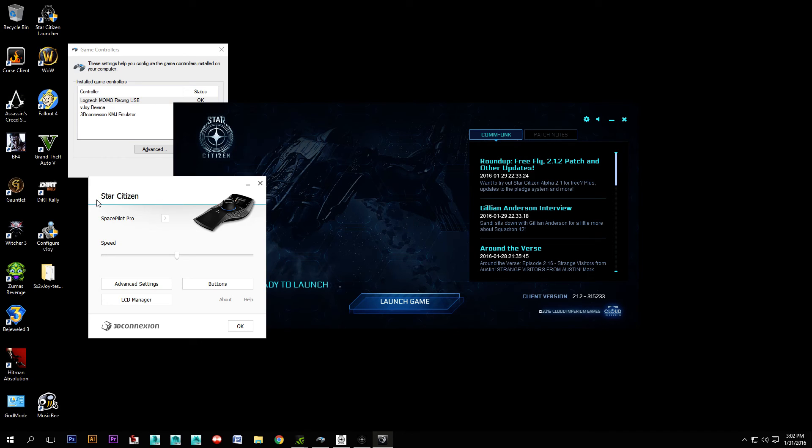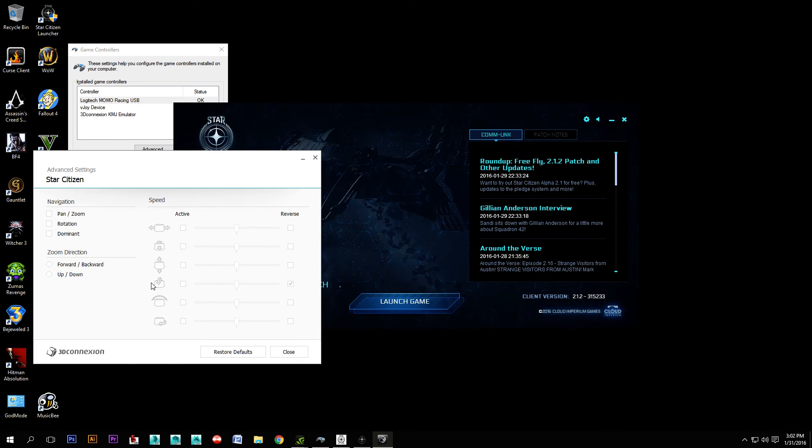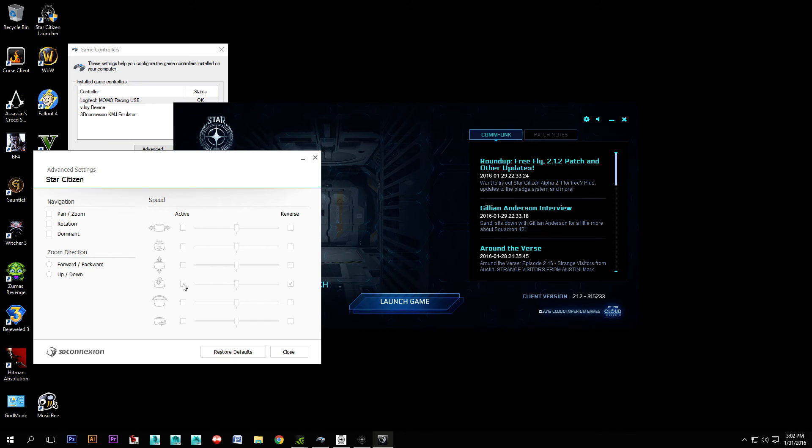And you'll notice now it's focused on Star Citizen. And the reason you need to do this is you've got to go into the advanced setting for Star Citizen.